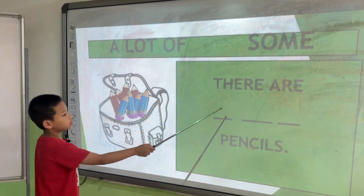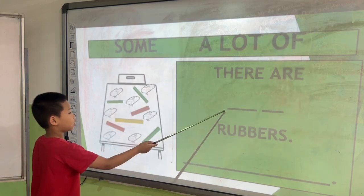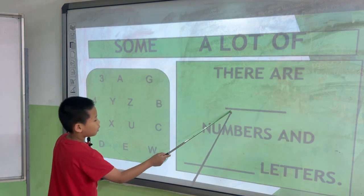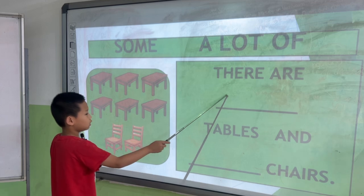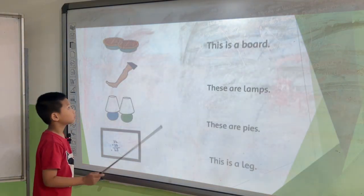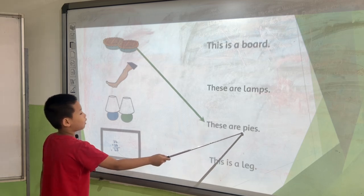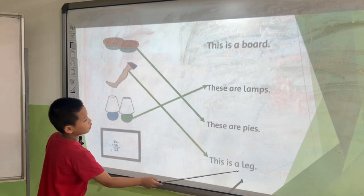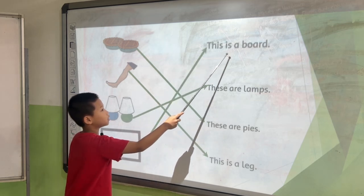Complete the sentences. There are a lot of petals. There are a lot of rubber. There are some numbers and a lot of metal. There are a lot of tables and some chairs. There are these. These are cards. This is a lamp. This is a lamp. This is a ball.